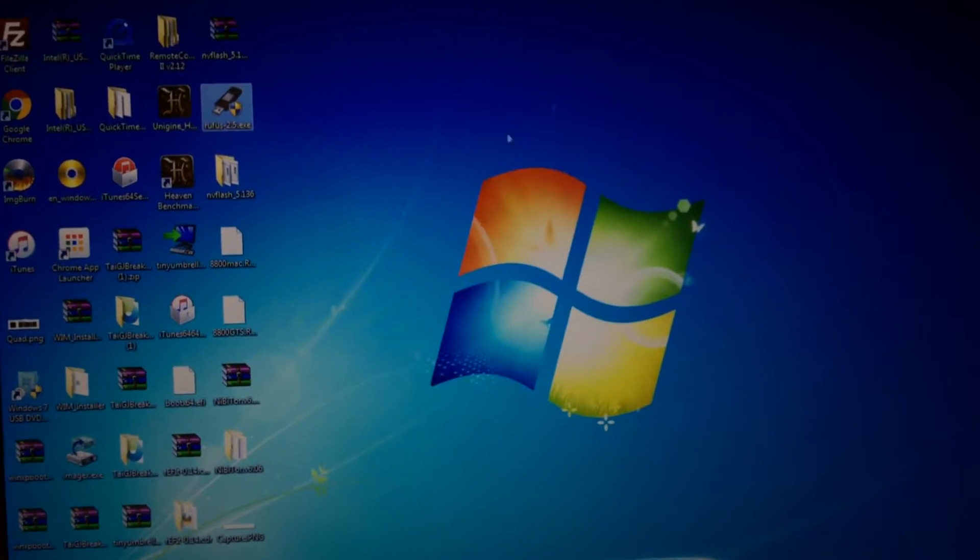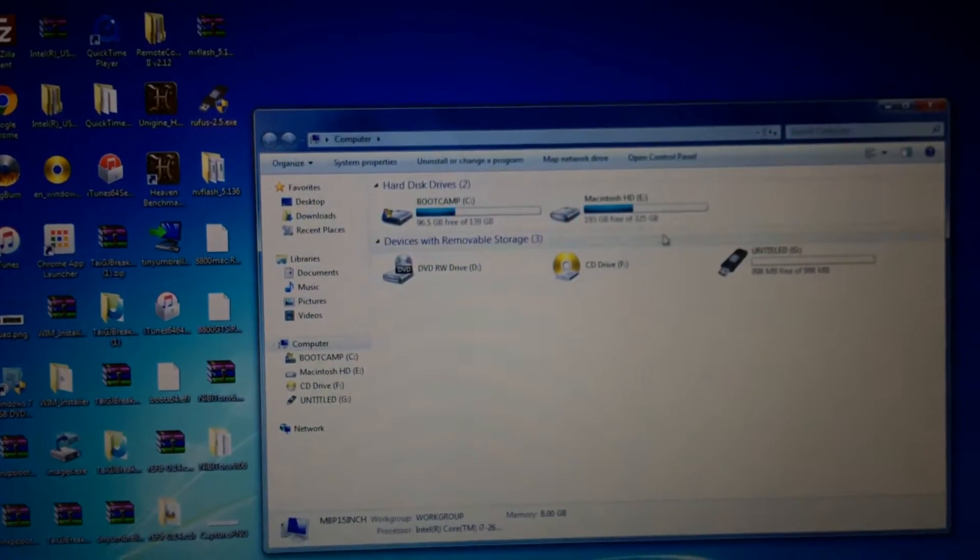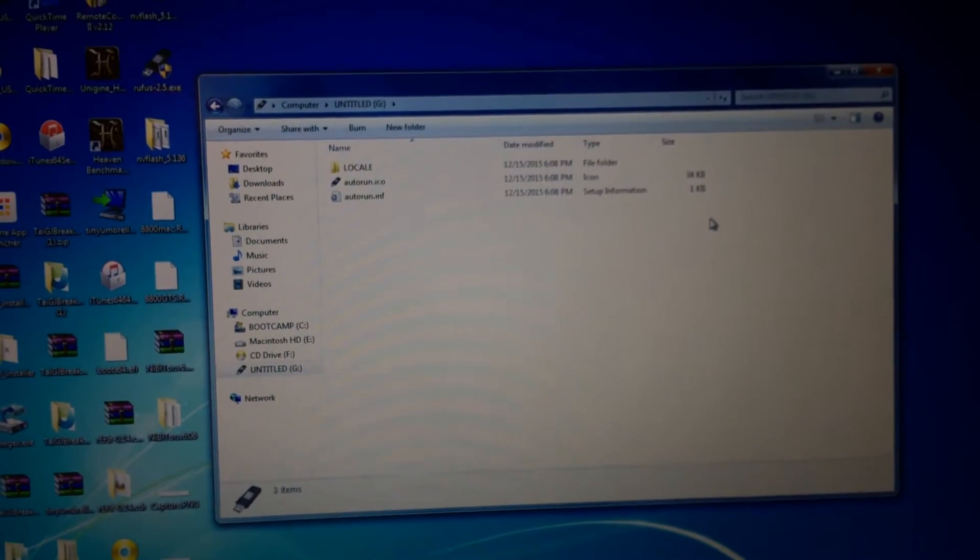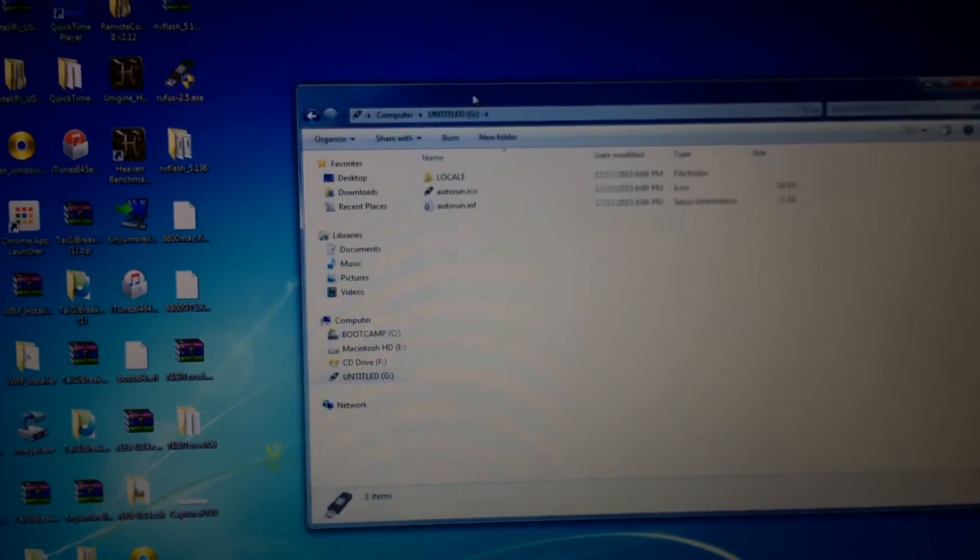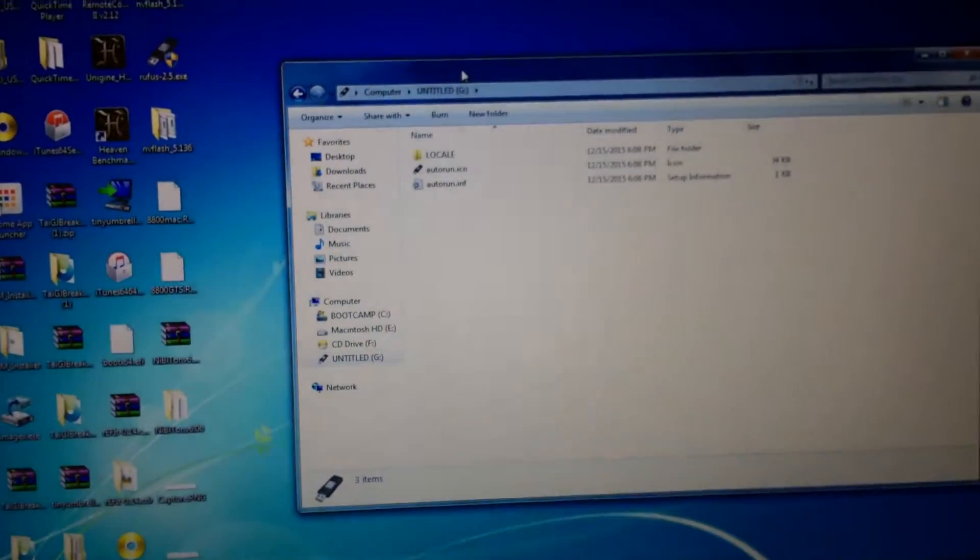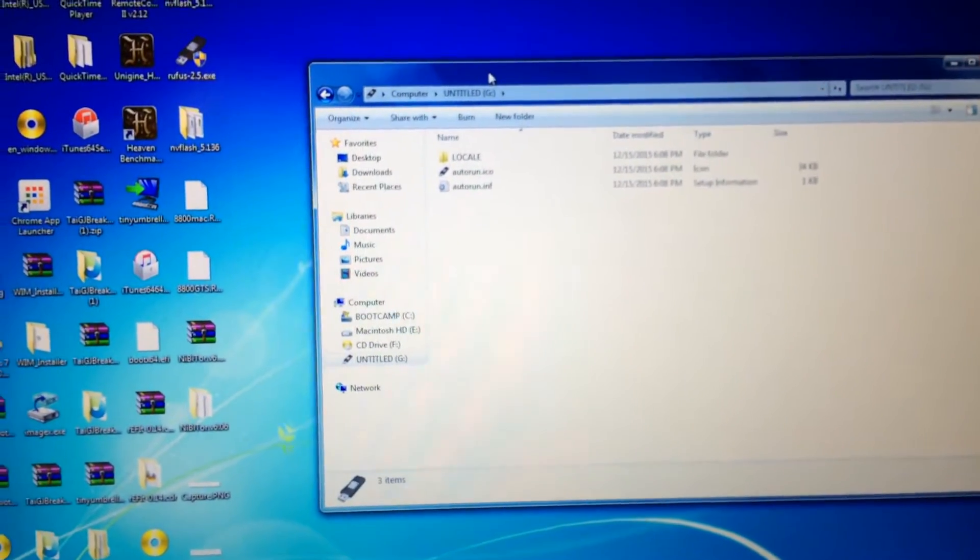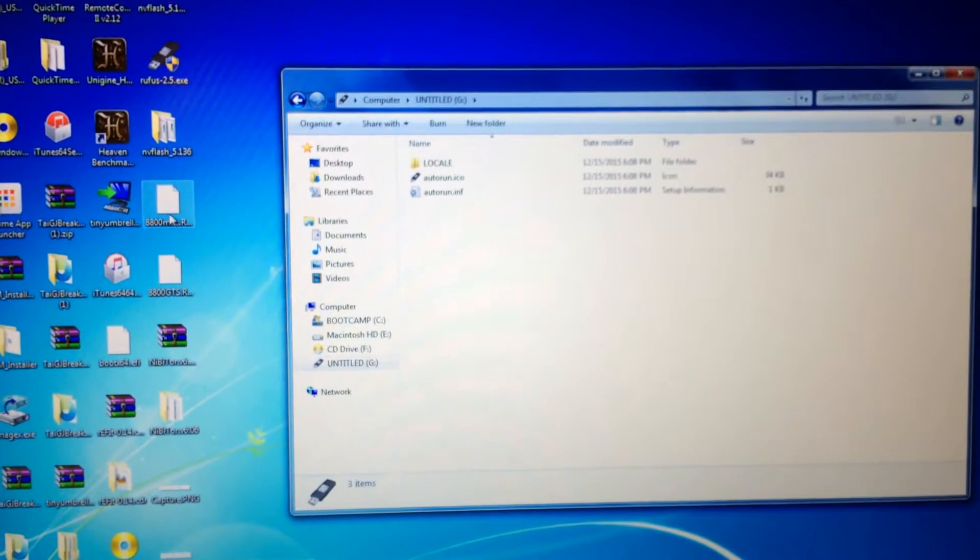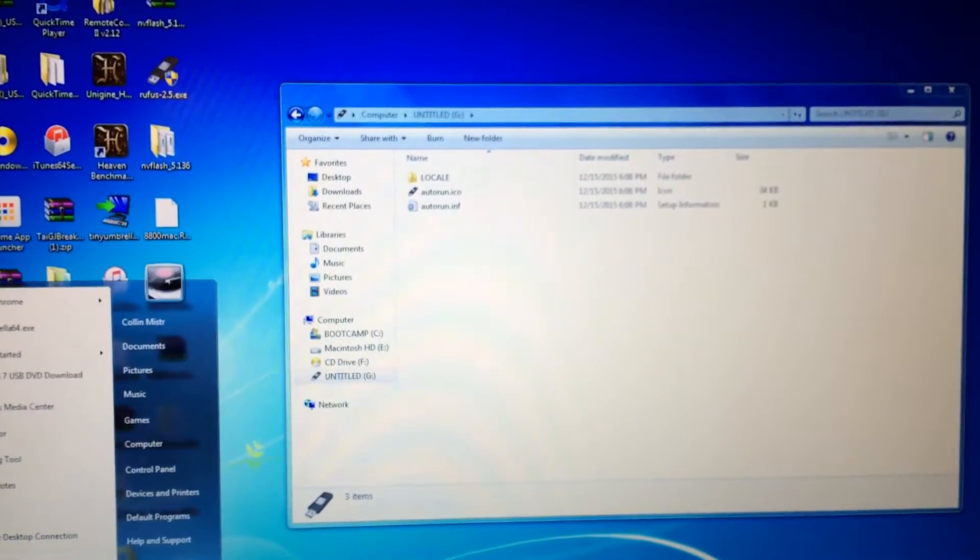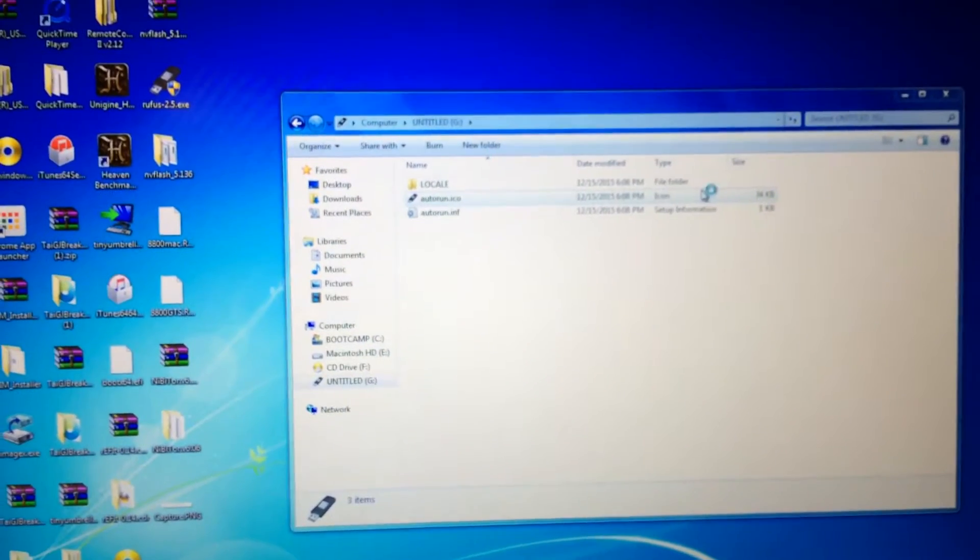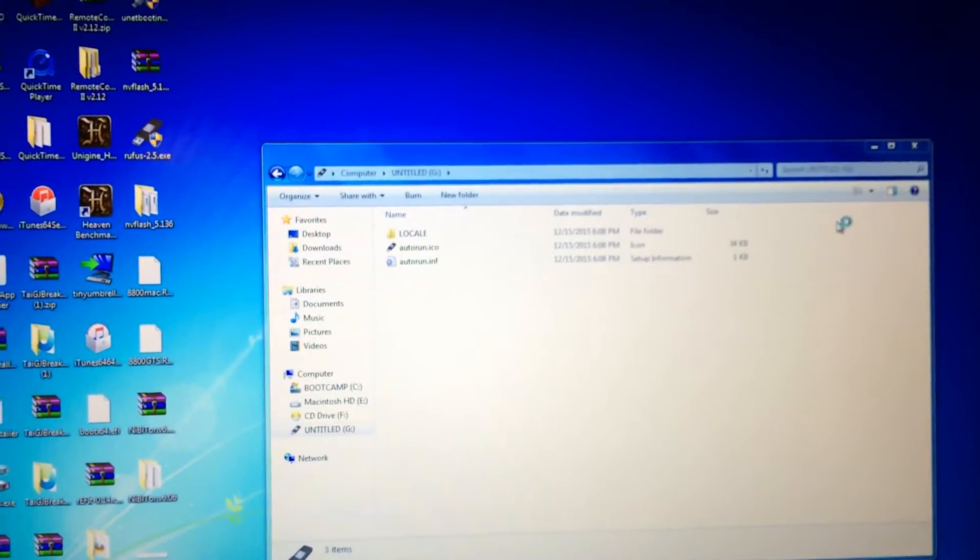It is now finished. Now what you're going to want to do is open up your flash drive. You're going to want to copy in two files. You're going to need the Mac ROM for the card which you can actually download from here.